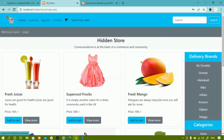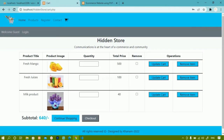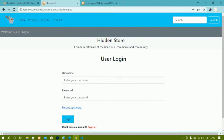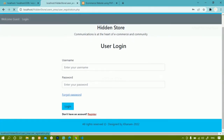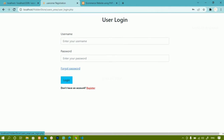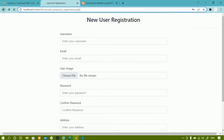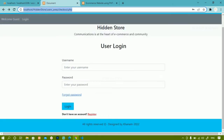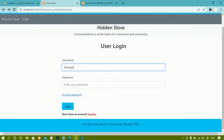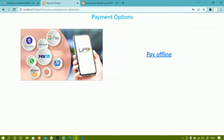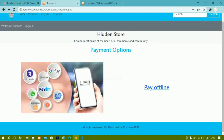As soon as I log out I will be redirected to the home page. I'll come to cart — now the user is not logged in. I click on checkout and inside the checkout page itself I am having this login page. If I click register and then login, I will be redirected to a separate page — user login. I'll enter 'Khanam' and '1234', click login, and once logged in I am redirected to payment option.